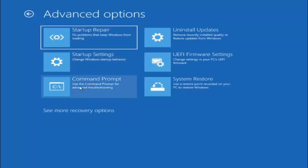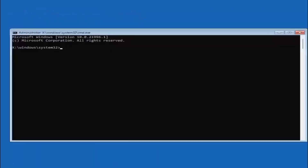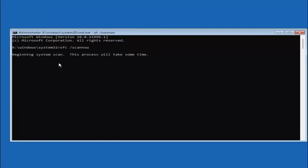Something else we could try: go under the command prompt option and type in SFC followed by a space, forward slash, then scannow — scannow should all be one word attached to that forward slash. Hit enter on your keyboard to begin the system scan.